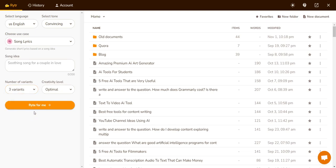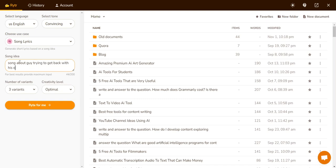I prefer to write three variants and to put optimum creativity for best results. The song idea could be anything. So let's use a couple of scenarios — let's say a song about a guy trying to get back with his ex — and click on 'Write for Me'.